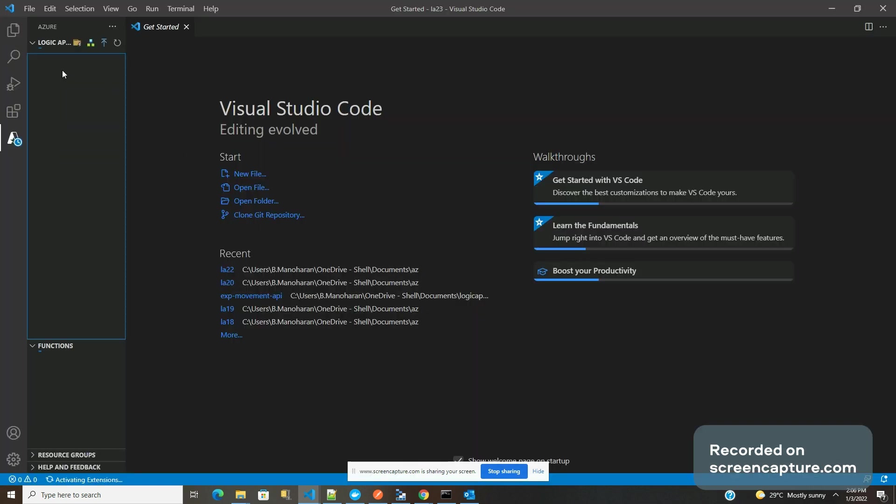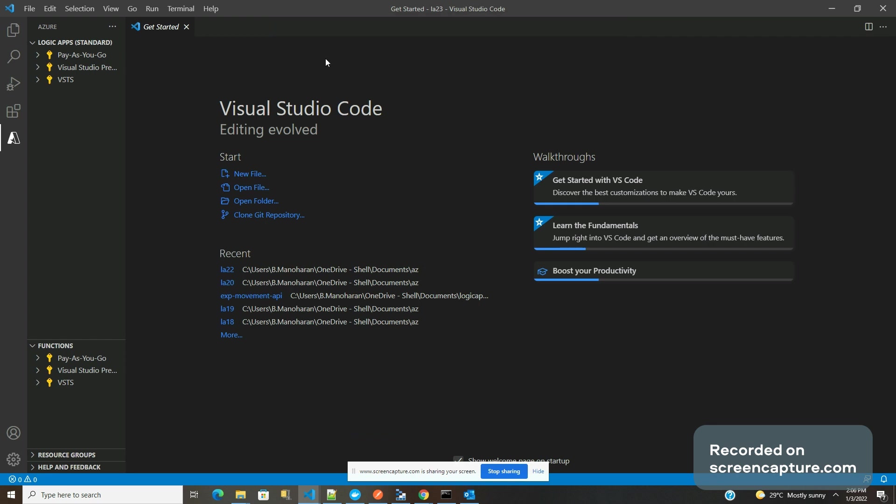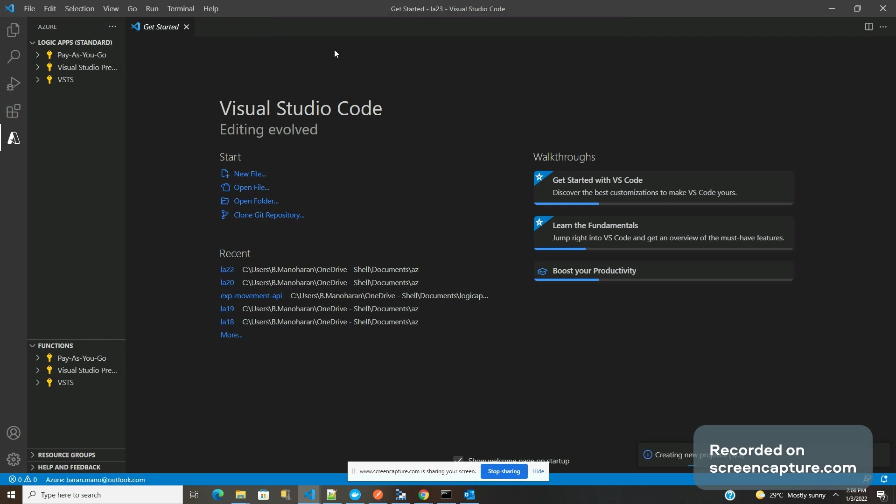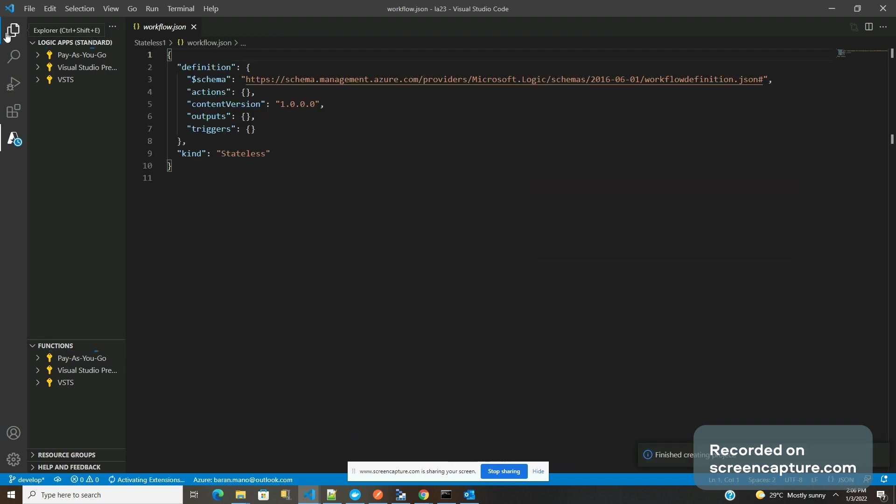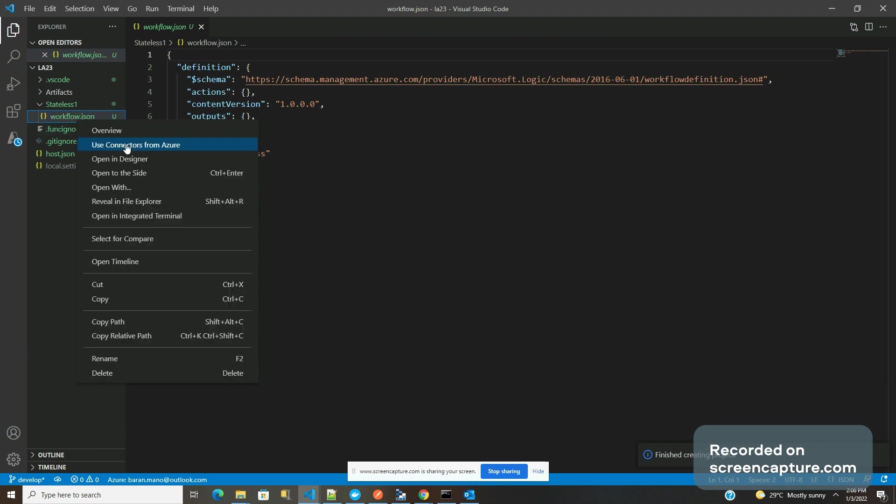I'm going to create a Logic App first - create a new project in this location. It's going to be a stateless workflow. The name itself is stateless. Once it's done creating the new project, I'm opening a new folder view and right click.